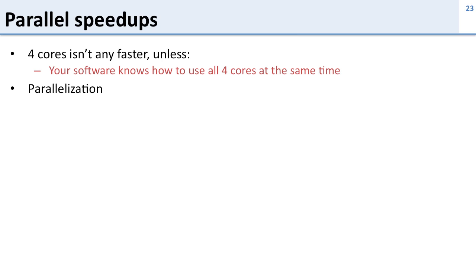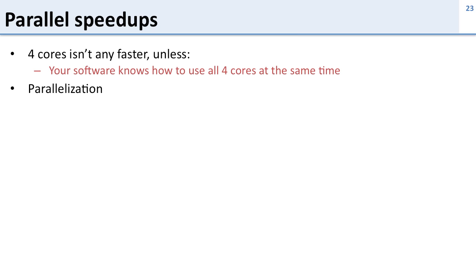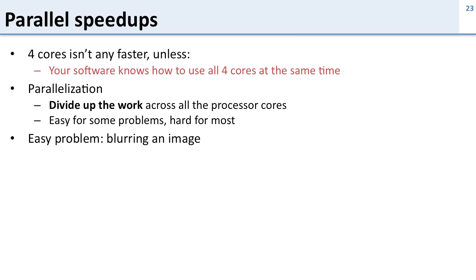This is called parallelization and this is difficult. Taking a program that does things one at a time and figuring out how to make it do them in parallel is a tricky job. So we need to divide up the work across all the processor cores and for some problems this is easy and for most it's hard.